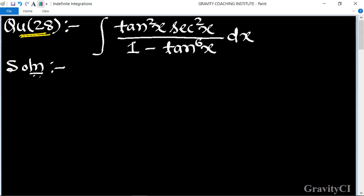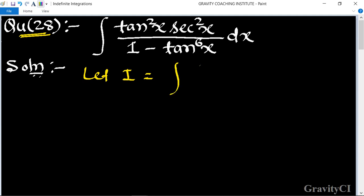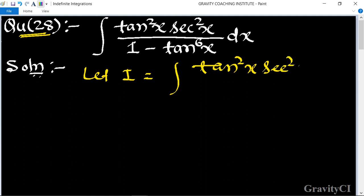Indefinite integration question number 28: integration of tan squared x into sec squared x upon 1 minus tan to the power 6x dx. Let integration I is equal to tan squared x sec squared x upon 1 minus tan 6x dx.